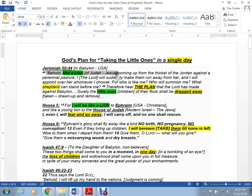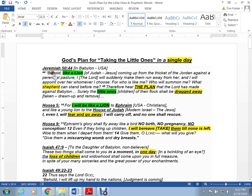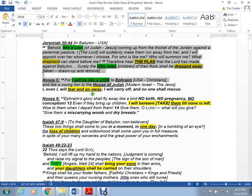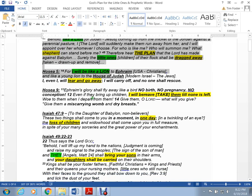Behold, like a lion coming up from the thicket of the Jordan against the perennial pasture. That's the same terminology here. That's Jeremiah, the prophet Jeremiah. The prophet Hosea, for I will be like a lion. It's the same thing, guys.